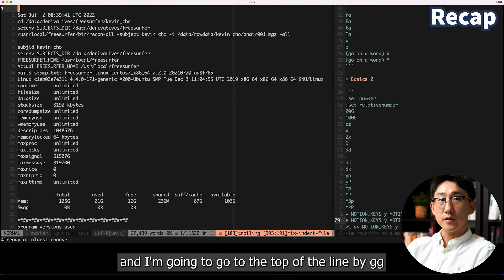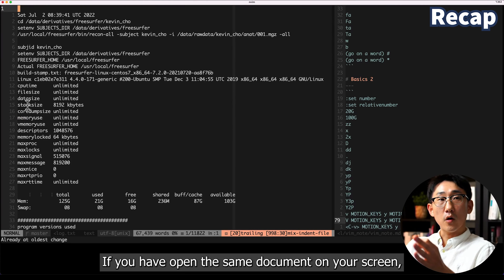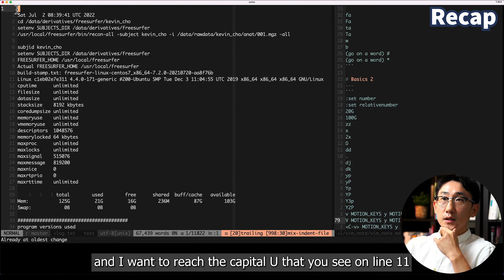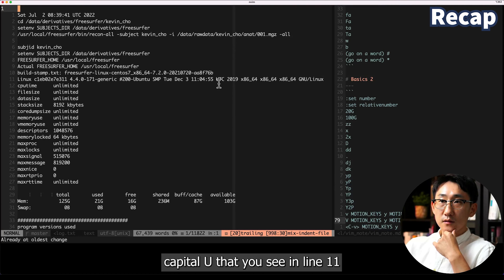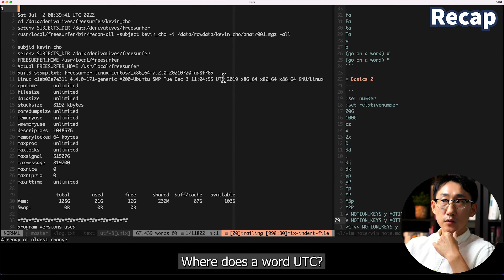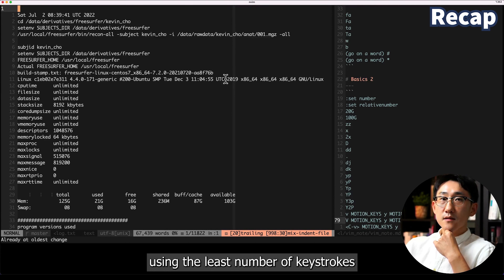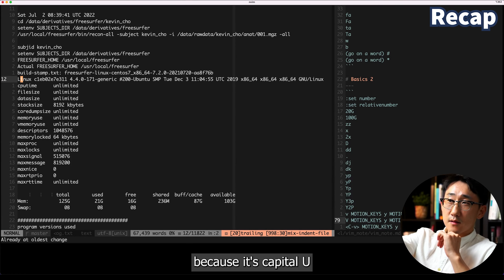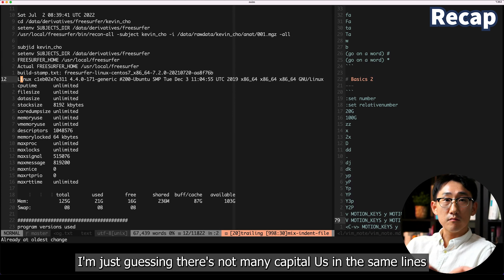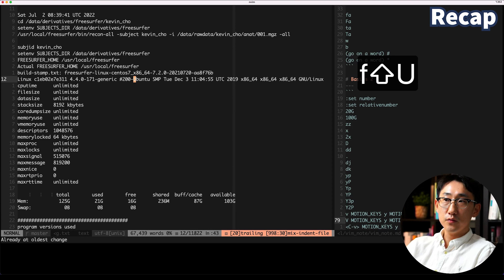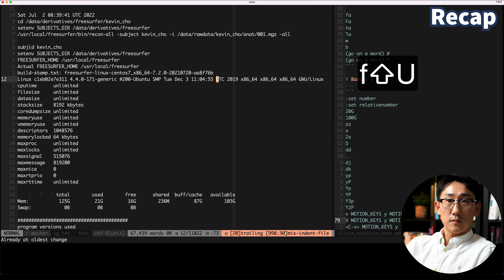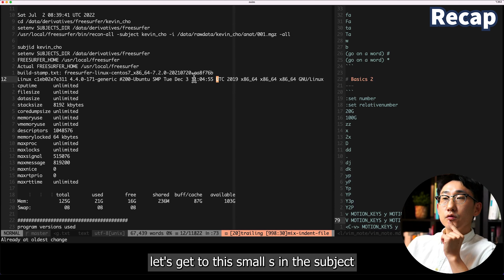If you have the same document open, I'll give you 10 seconds. I'm starting from line one and I want to reach the capital U in the word UTC on line 11 using the fewest keystrokes. I'll do 11j to go to that line. Since it's capital U, I'll do fU — it takes me here because this U is closer than the other one from my previous position.